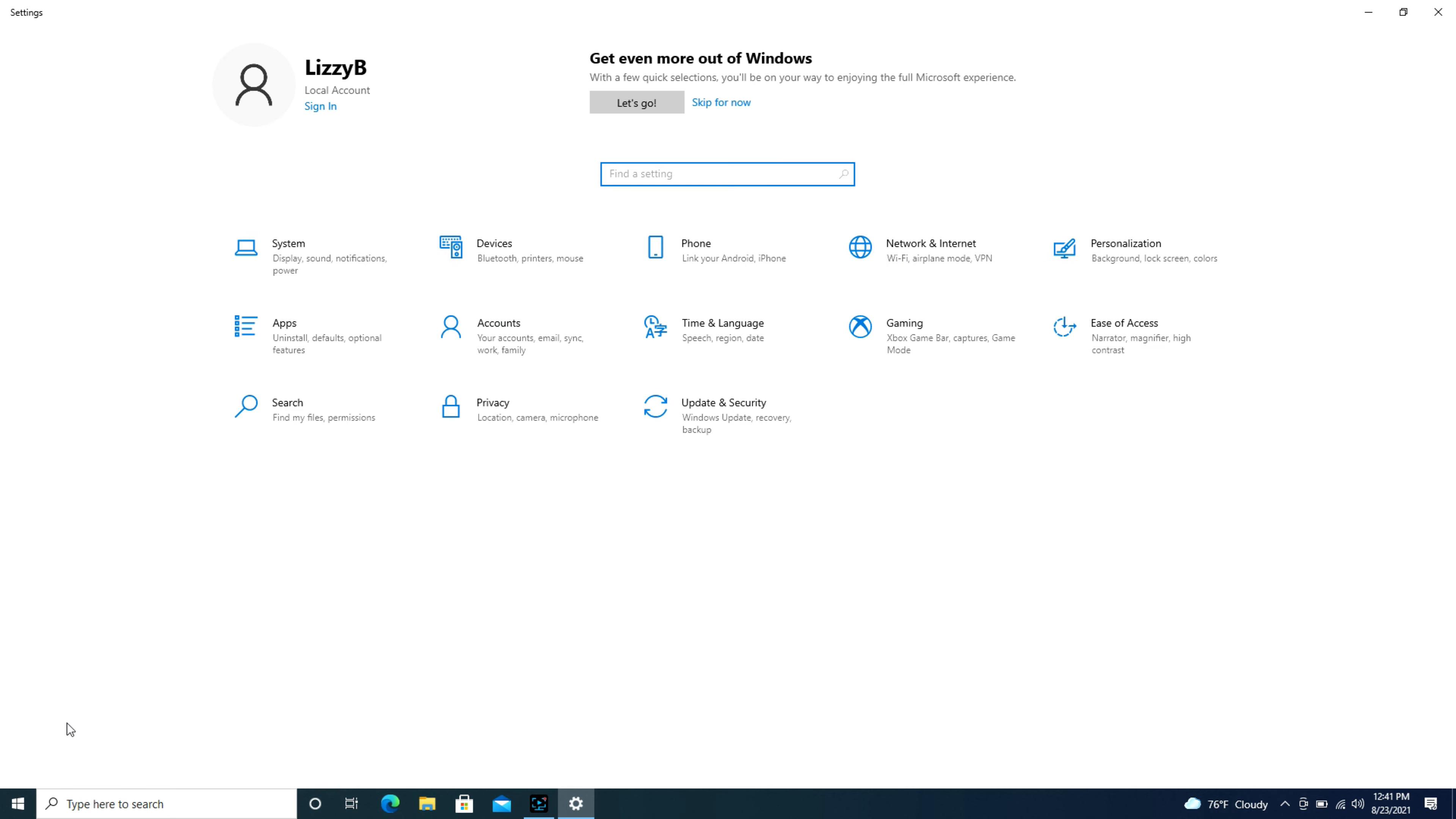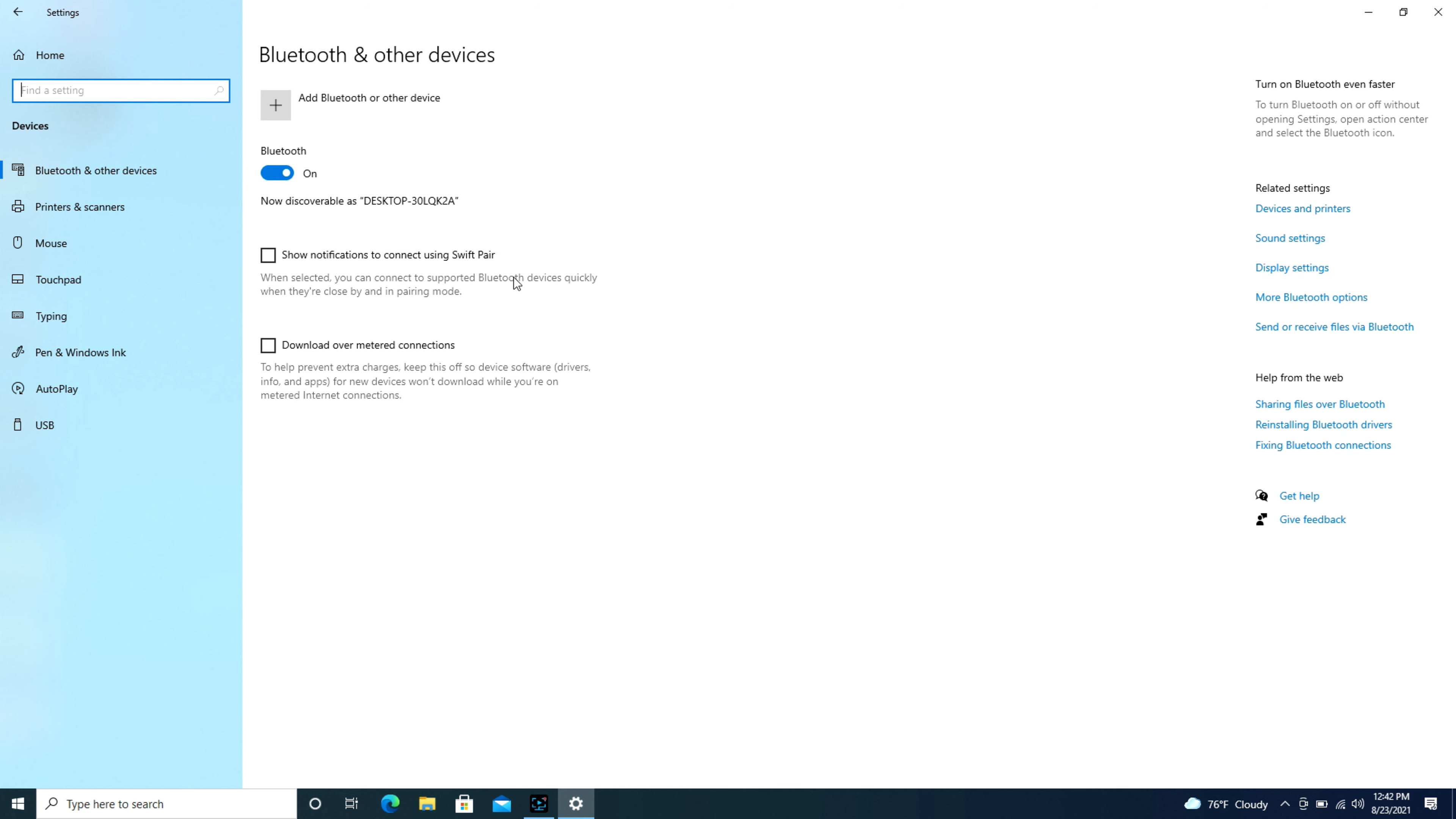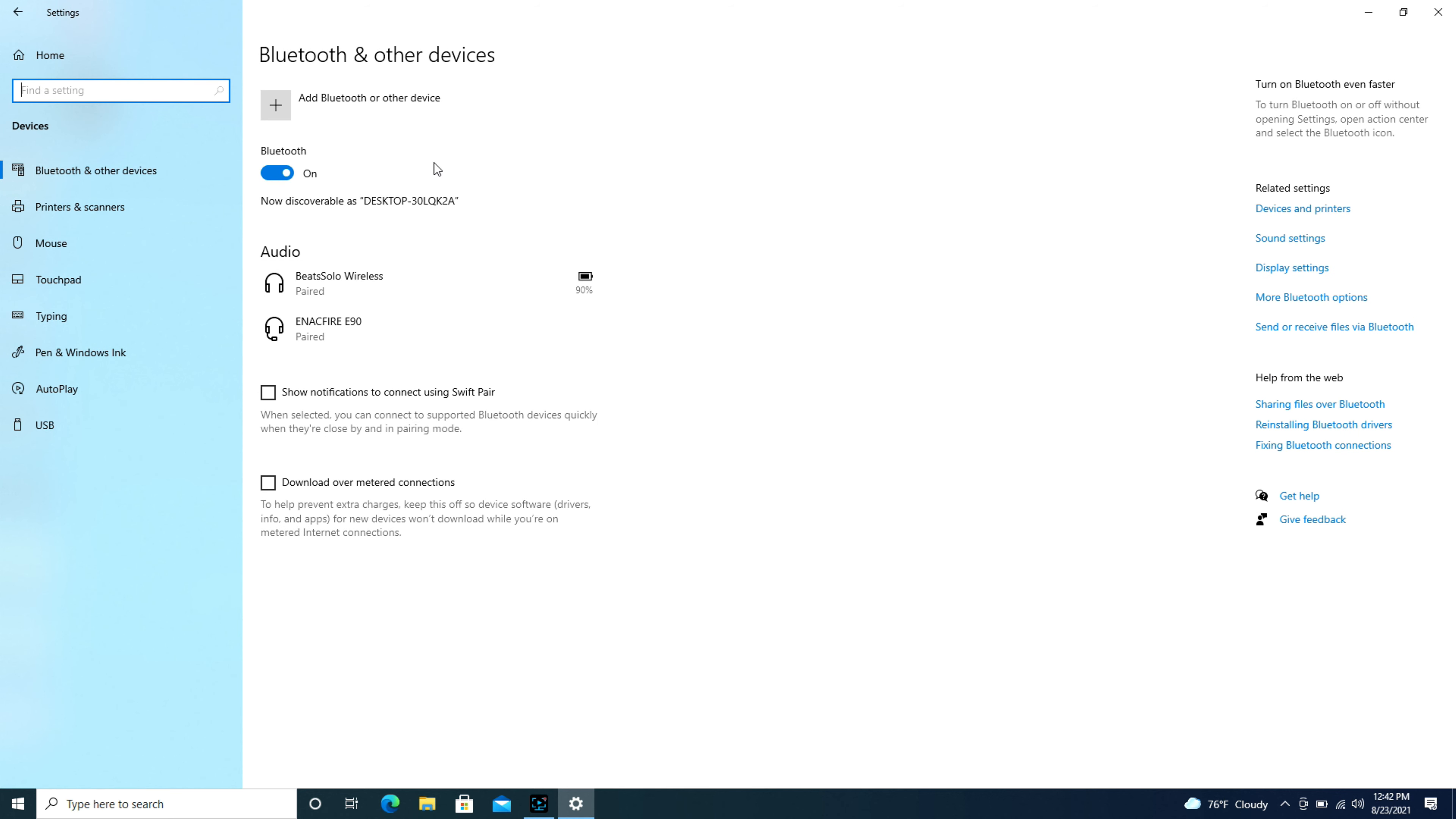Once it opens up we're going to go to devices because that's where our Bluetooth options are. Click on that and now that we're on our Bluetooth bar we're going to hit add Bluetooth or other device or that little plus symbol.